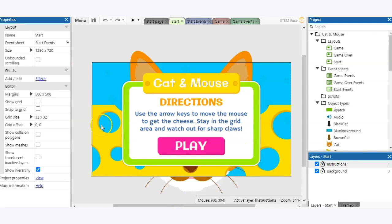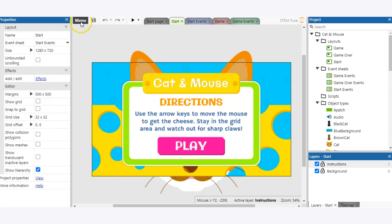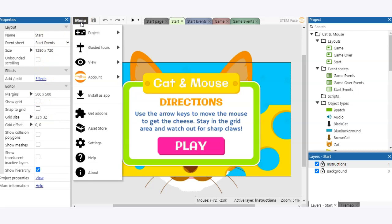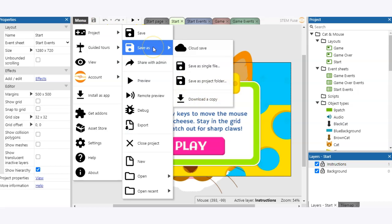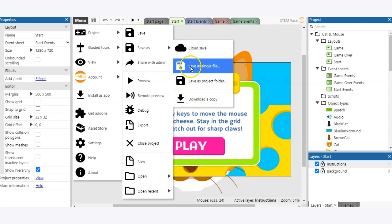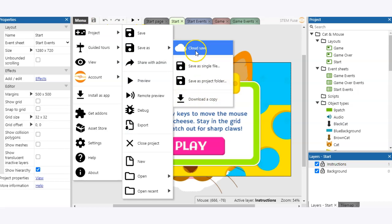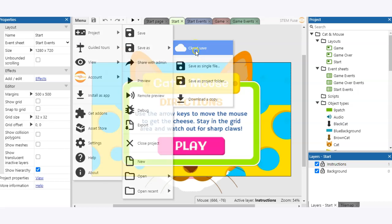So once you have your file open from the cloud in Construct 3, you're probably going to want to save it back into the cloud. To do that we can go ahead and click on menu, project, save as, and cloud save.